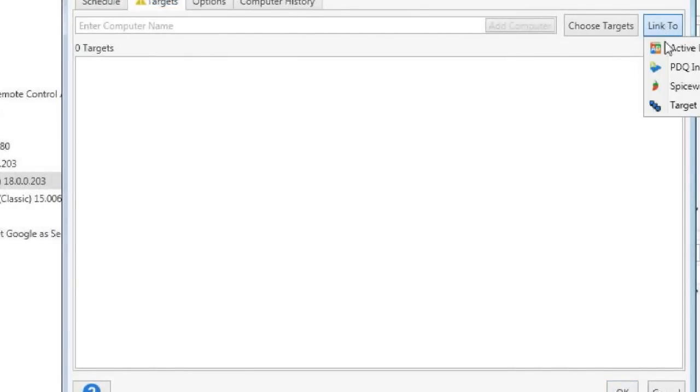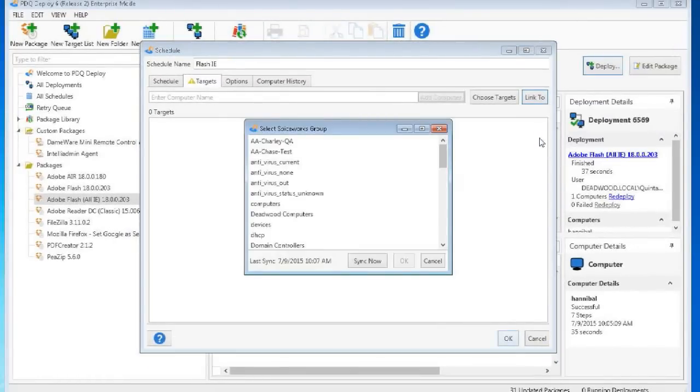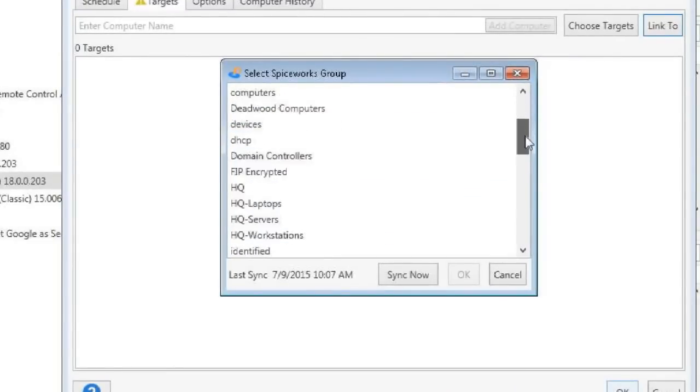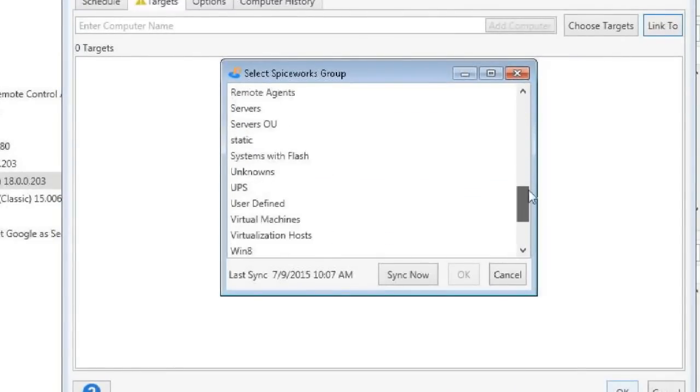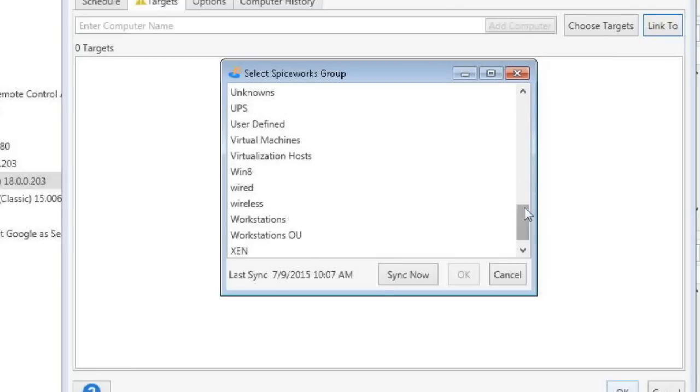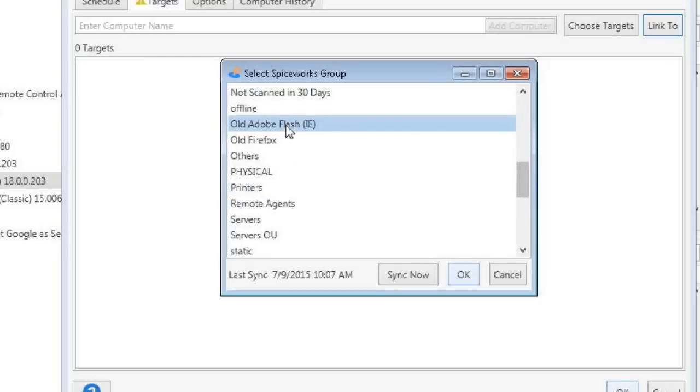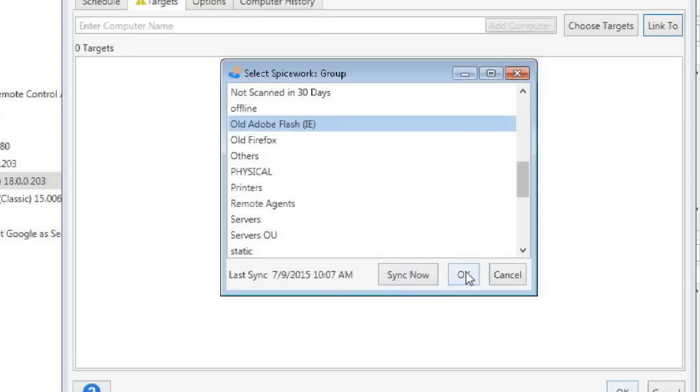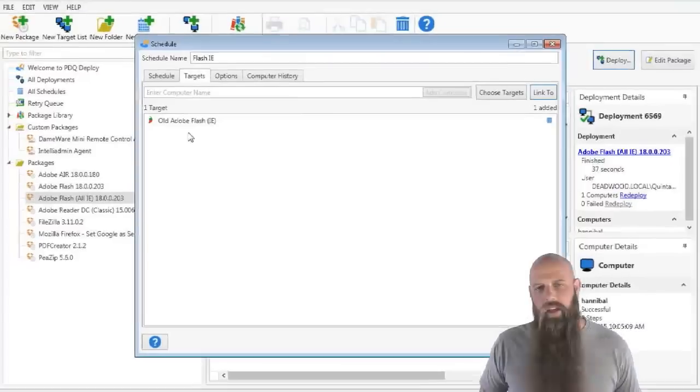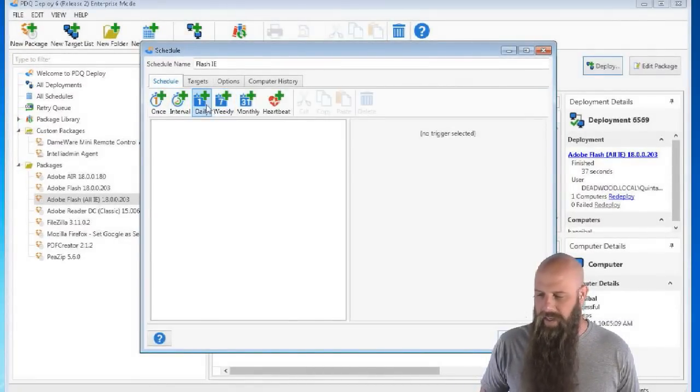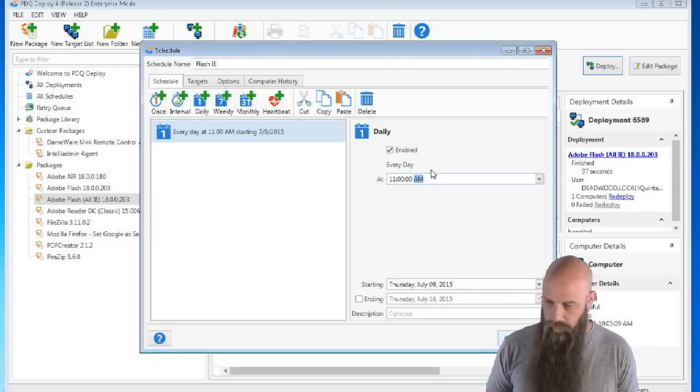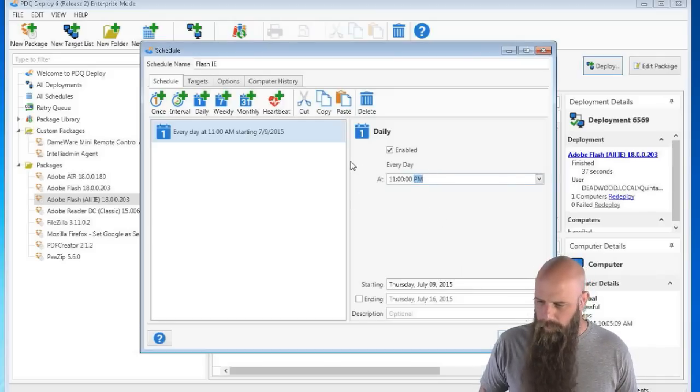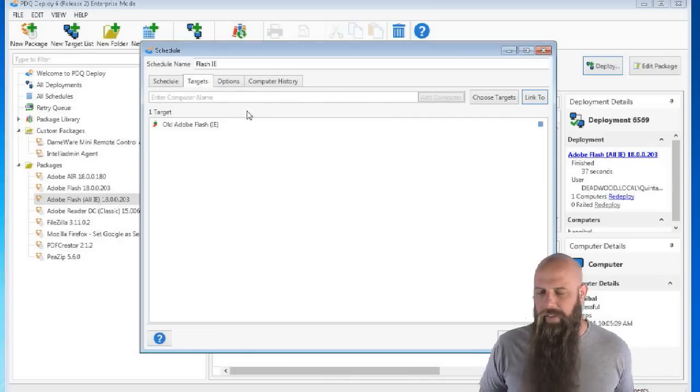Now, when you specify the group that you want, did I see that? There it is, old Adobe Flash IE. You can see where the last sync was, 10:07. When you, by the way, you can sync now if you want. But when you say okay to this, that's your target. When this kicks off, so let's say we want to kick this off tonight at 11 p.m., Thursday, July 9th, 11 p.m., guess what? When we deploy this, because we're doing the link to, and what the link to means, the benefit of using the link to is that whatever source you specify, in this case, we're specifying a Spiceworks group, it populates that group, the members of that group at that time.